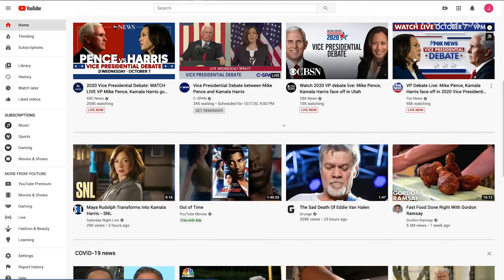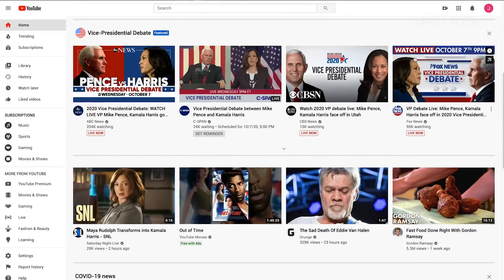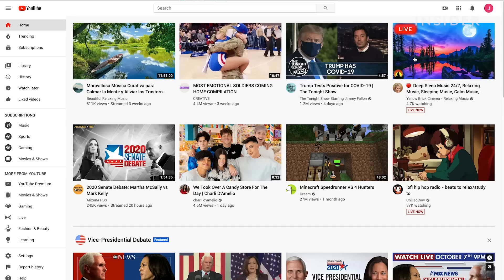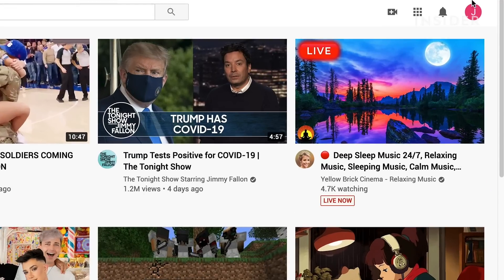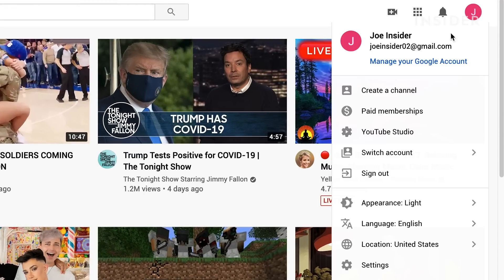First, you should go to youtube.com and sign in to your account. Next, click or tap your profile image. You should find this in the top right corner of the screen. Then, click or tap create a channel.